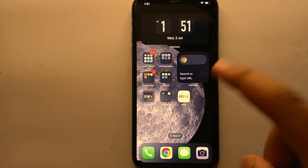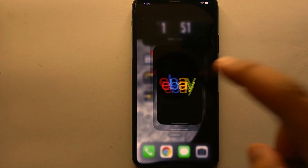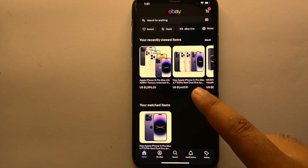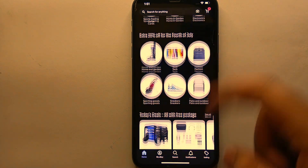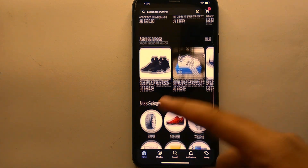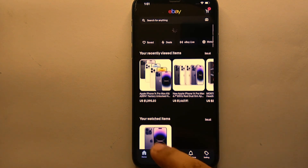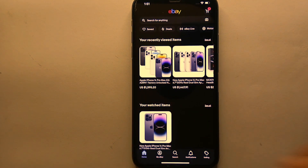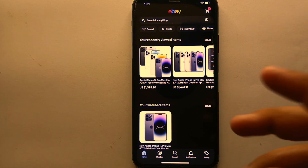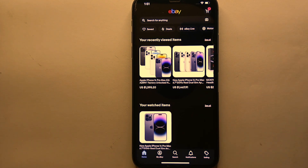Once you're done with all that, simply tap on the eBay icon to open the app. Once the app gets open, you will see its interface — there are a lot of products on the screen, along with categories and some options at the bottom and top of the screen.